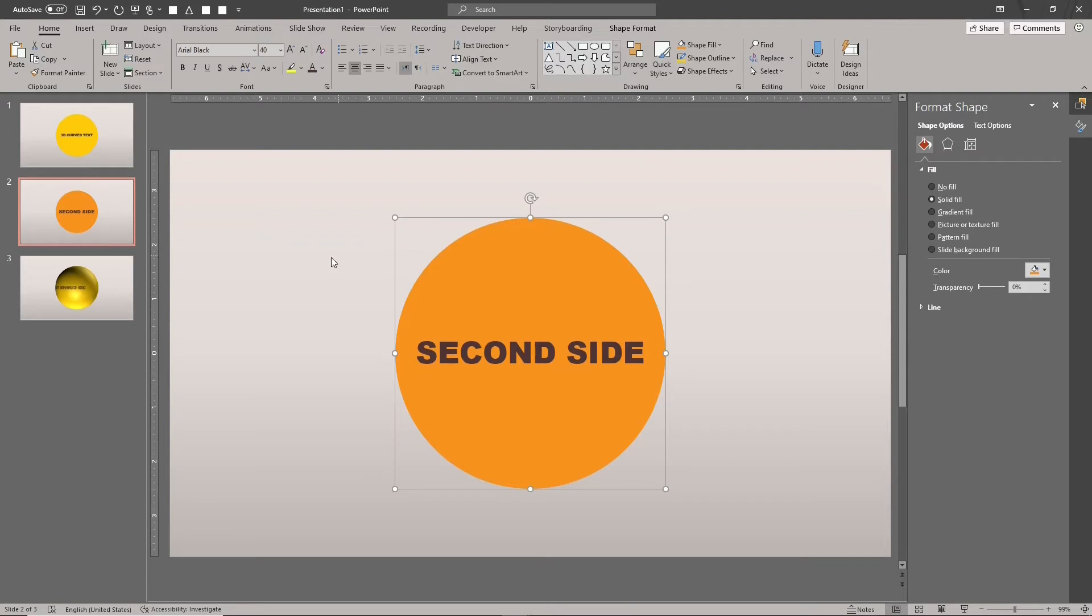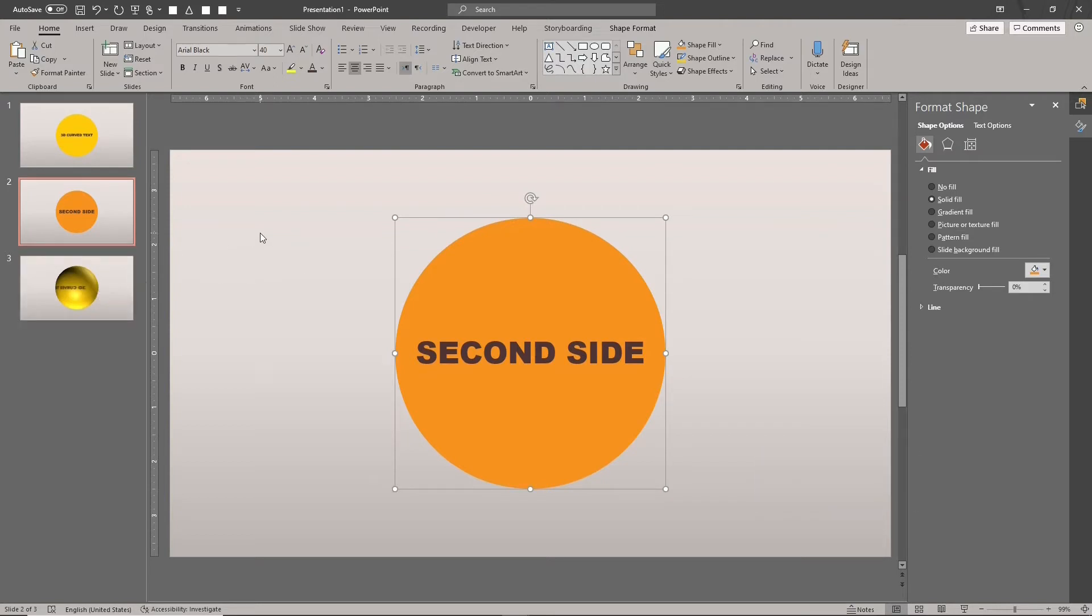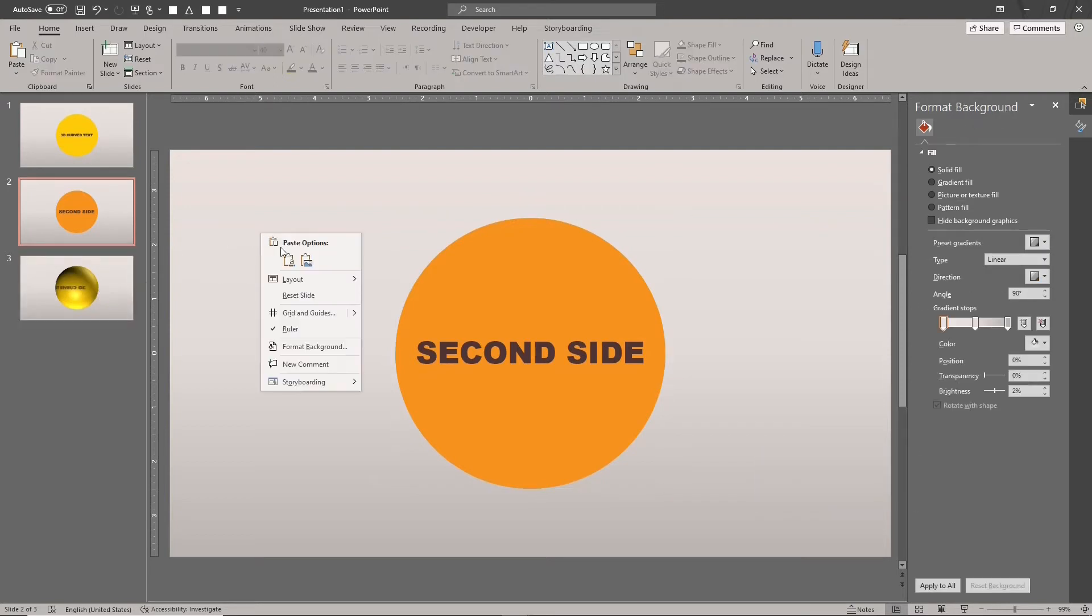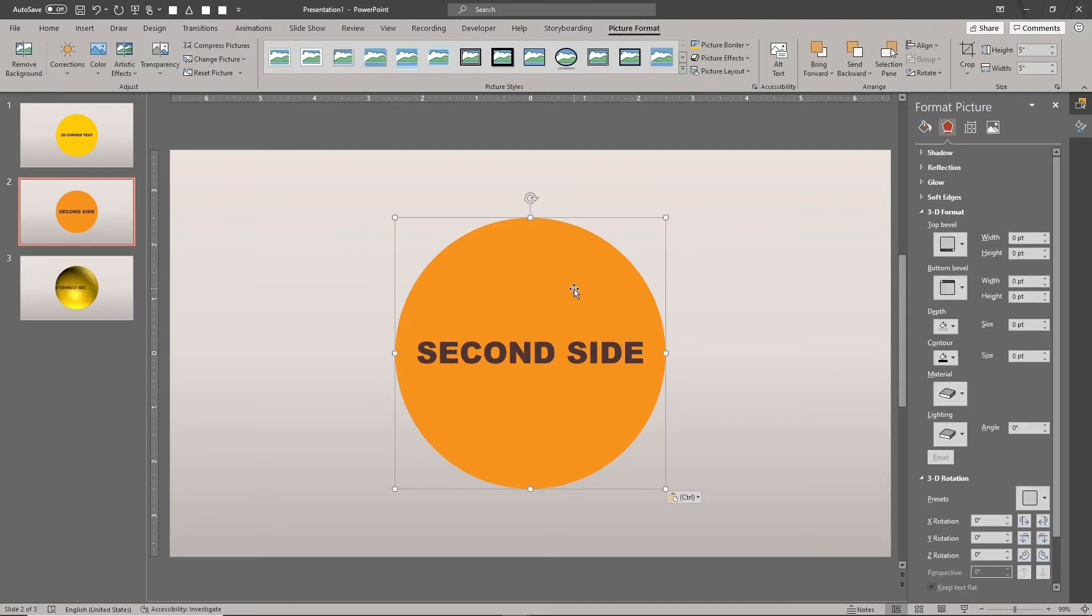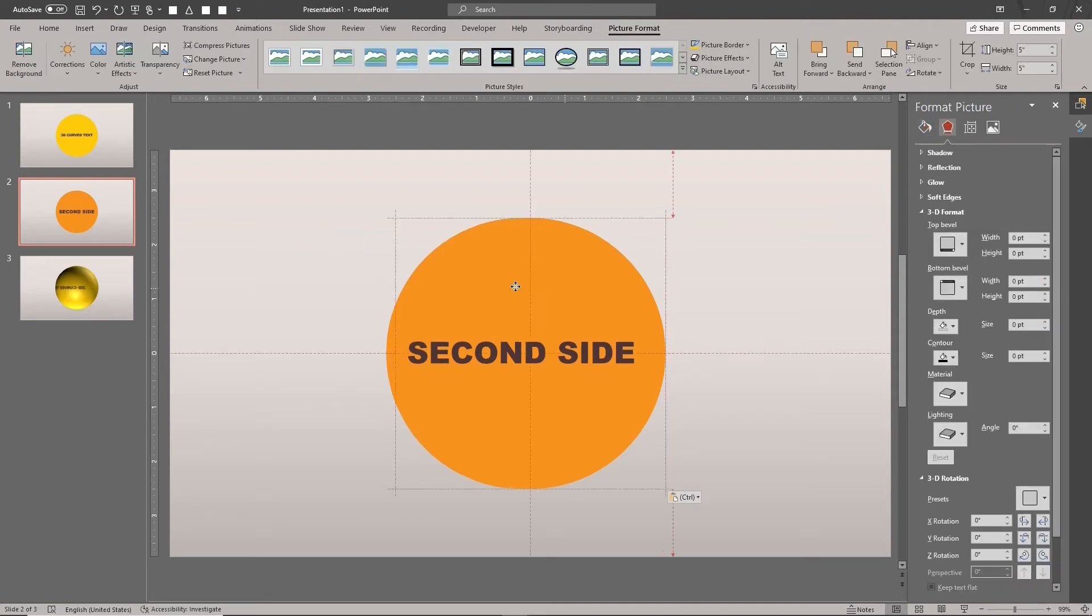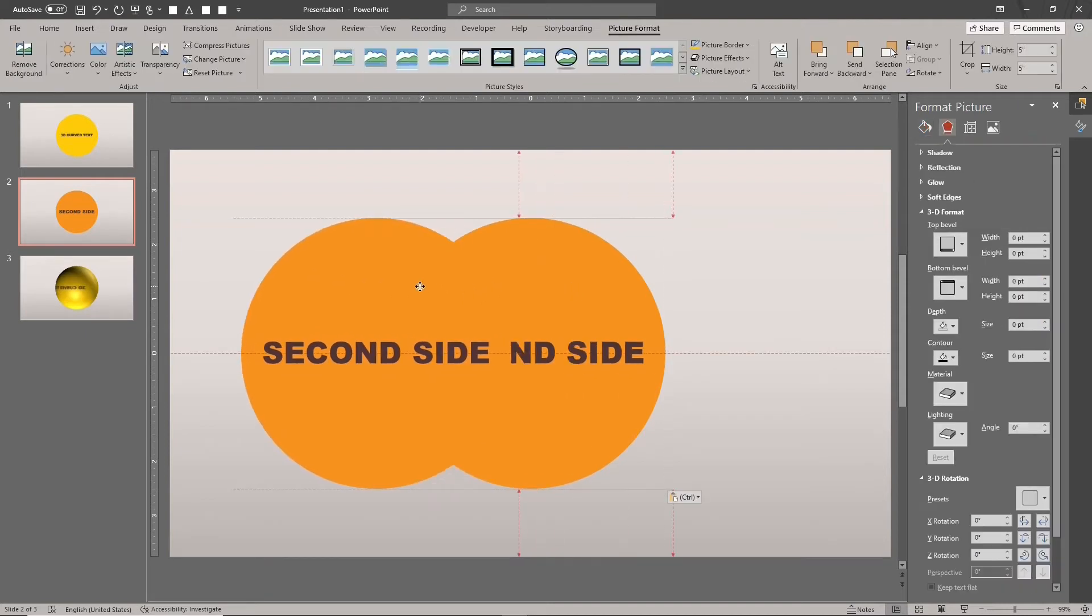Type CTRL-C to copy the shape. Type CTRL-V to paste the copied shape as a picture. You can also right click on the slide and select paste as picture. Now we have one regular vector shape and one picture.